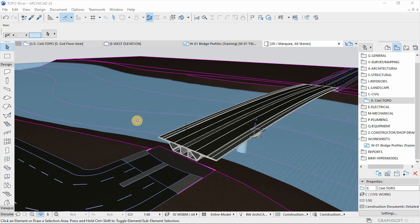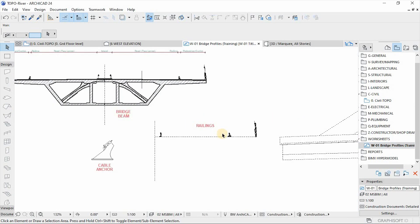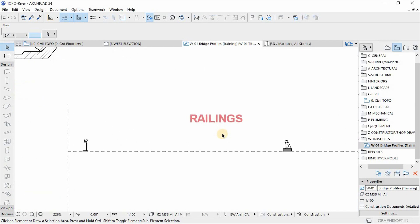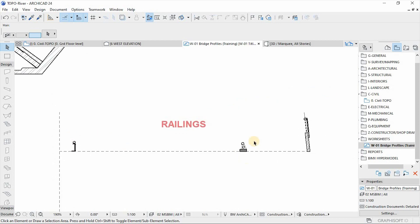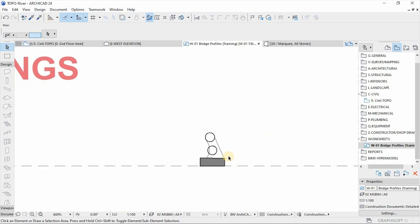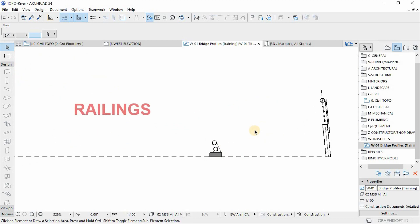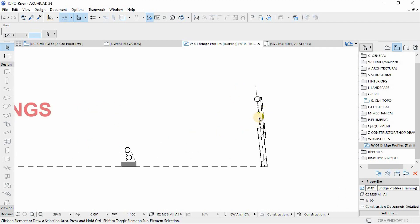In this video we are picking up where we left off from the previous video. We're going to create the railings for this bridge. We've got different types of railings — railings for the island of the bridge, then the railings that demarcate the pedestrian and cyclist path and the road itself, and then the outside railings.